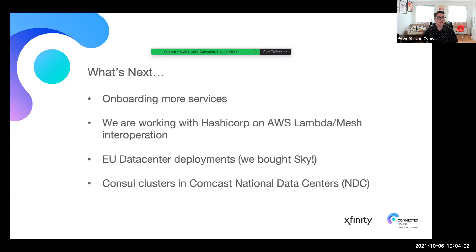What's next for us? We're going to continue onboarding more services — the teams are really excited about this as it makes service-to-service communication so much easier. We're also working with HashiCorp on an AWS Lambda mesh integration to simplify the process of adding Lambda-based services to the mesh. We're going to be deploying to more data centers, making our services available in the EU after acquiring Sky and rolling out data centers there. As we add on-premises services, we'll be expanding to consul clusters in data centers at Comcast.